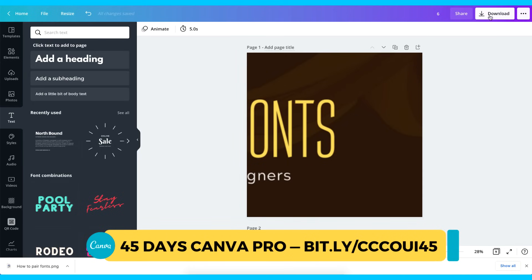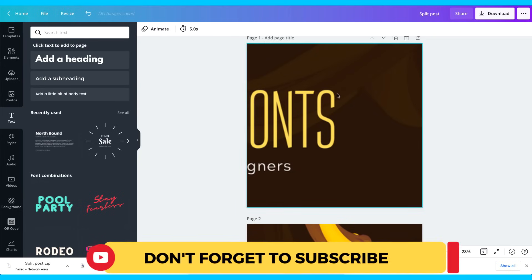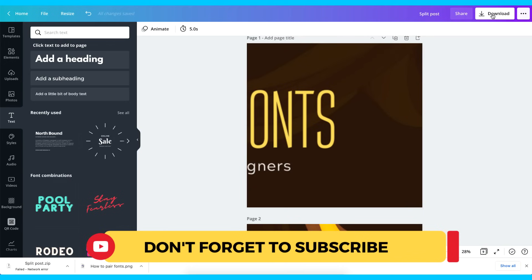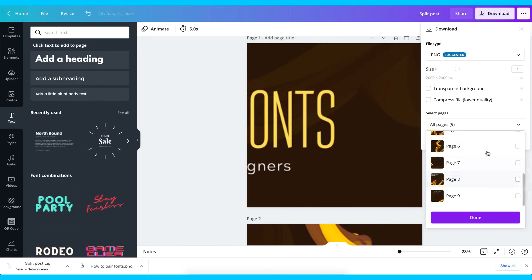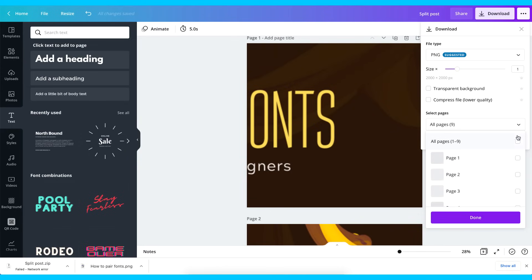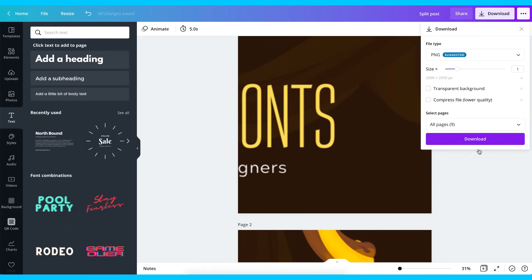I'm going to download this as a zip file and call it 'split post.' Go to Download, select all nine pages — one to nine — and say Download. You can increase the size from here if you want better resolution, but for demonstration purposes we'll leave it as is. Go ahead and download all nine pages.